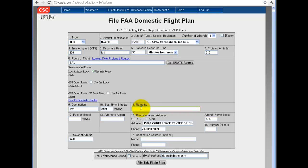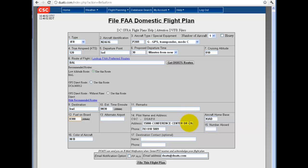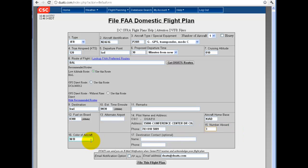Then, fill in any remarks, with fuel on board in hour-hour, minute-minute format. An alternate airport. Your pilot address and phone. A destination contact. Number aboard. And the color of the aircraft.